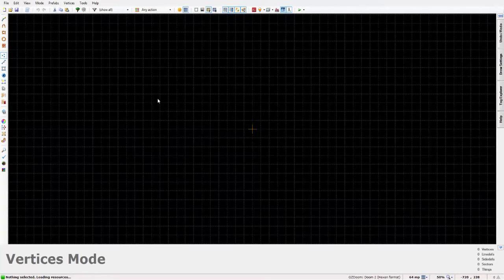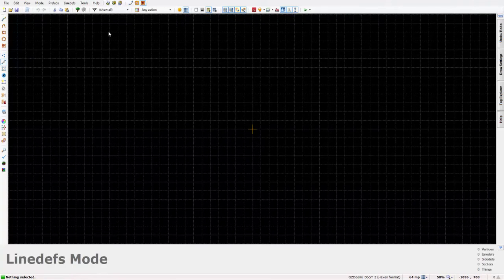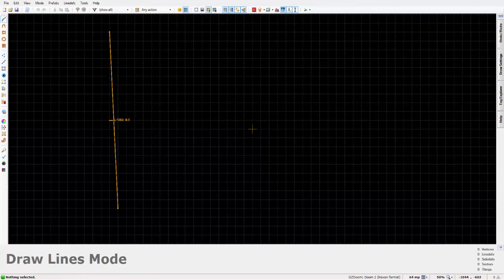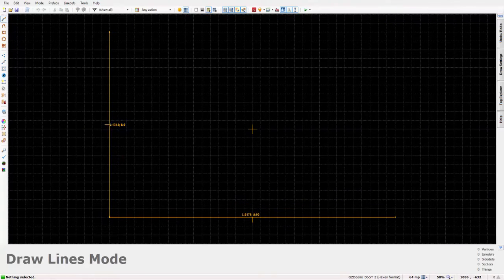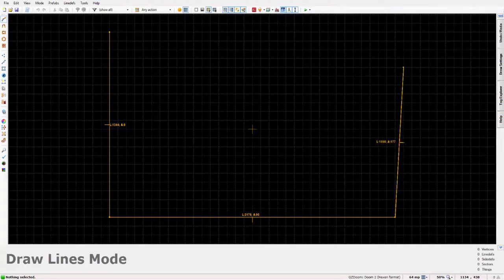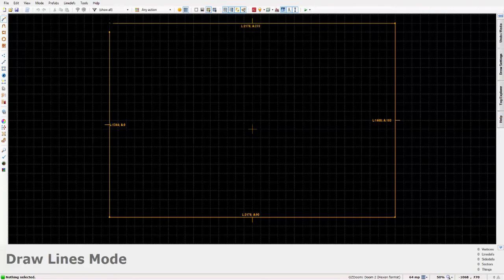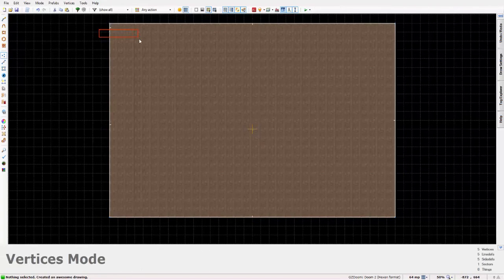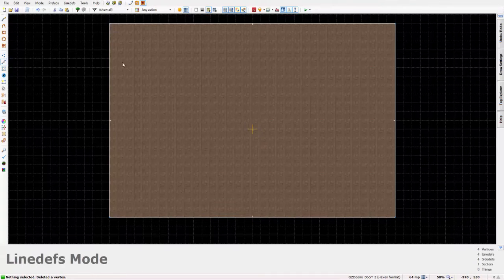Now the next thing you want to do is just simply enter line mode, sector mode, vertices mode, whichever one you are more comfortable with using to create a new sector. And just simply create a sector, any size will work.